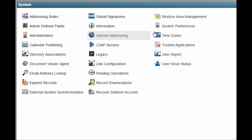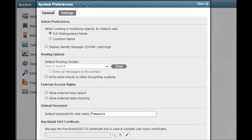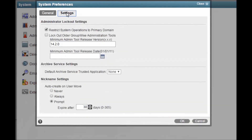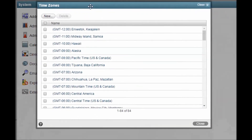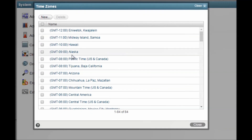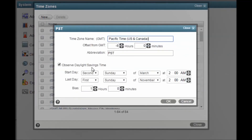System Preferences allows you to configure a number of things. Perhaps the most useful options here are the default password when creating new users and the ability to lock out older versions of the client if you want to force your users to update. You shouldn't need to mess with your time zones under normal circumstances; however, if the start and stop dates for daylight savings time changes, you may want to come in here and update your time zone to reflect that change.